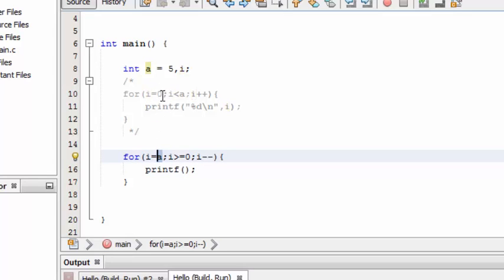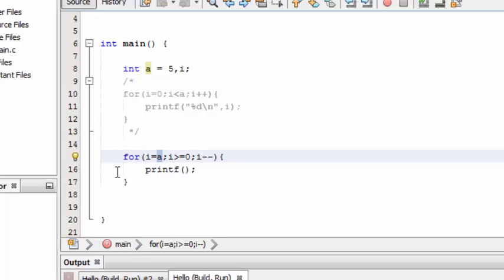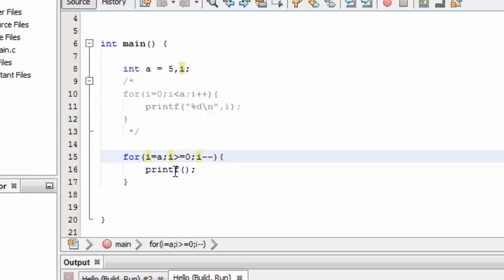Here we are going to tell the for loop to start from the value of 'a', which is five. So the loop starts from five. This condition remains always true as long as the value of i is greater than or equal to zero, and every time it loops it will decrement the value by one. So the first time it loops, five becomes four.